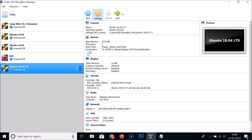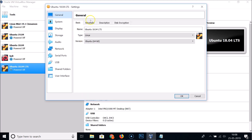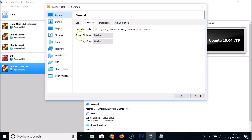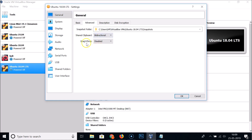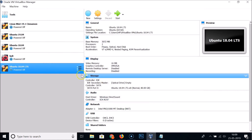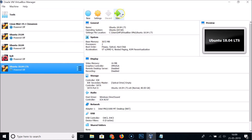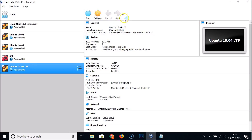In the Settings window, click General, then Advanced. For Shared Clipboard, change 'Disabled' to 'Bidirectional'. For Drag and Drop, also change 'Disabled' to 'Bidirectional'. Click OK, then start your Ubuntu 18.04 LTS by clicking the Start button.